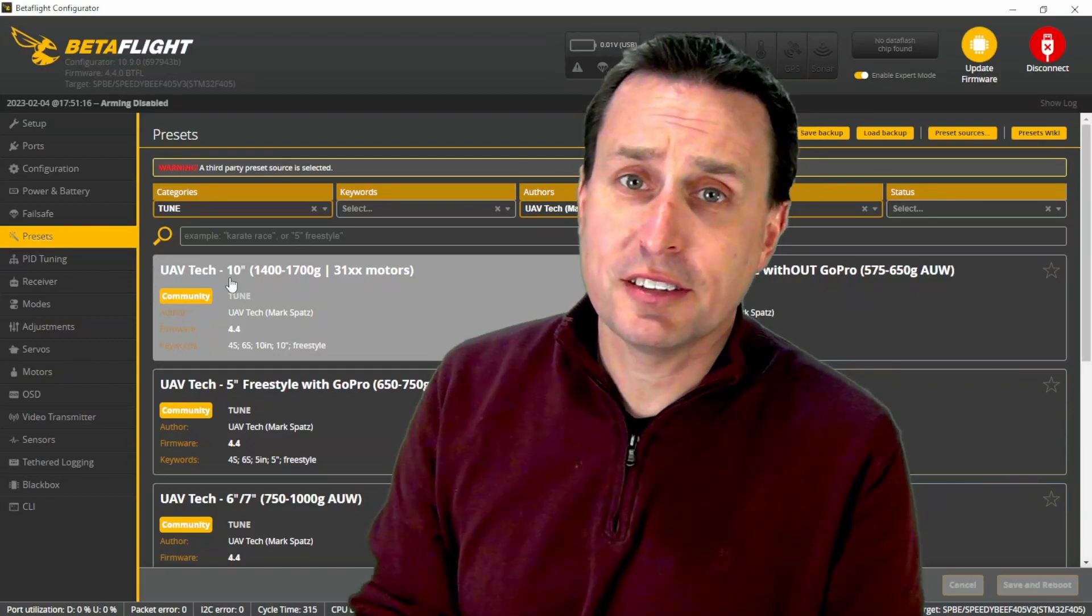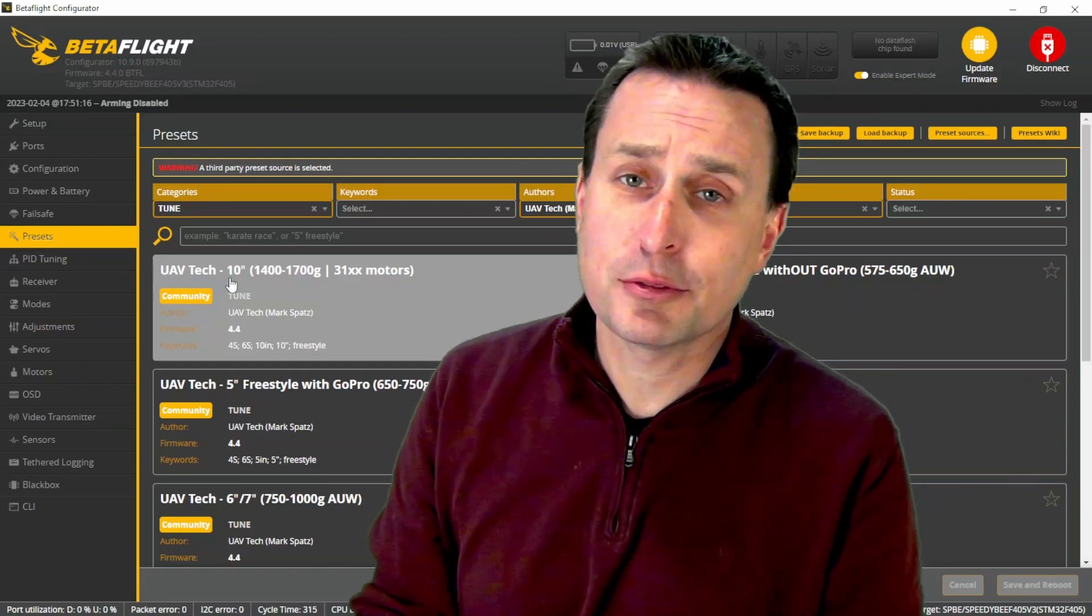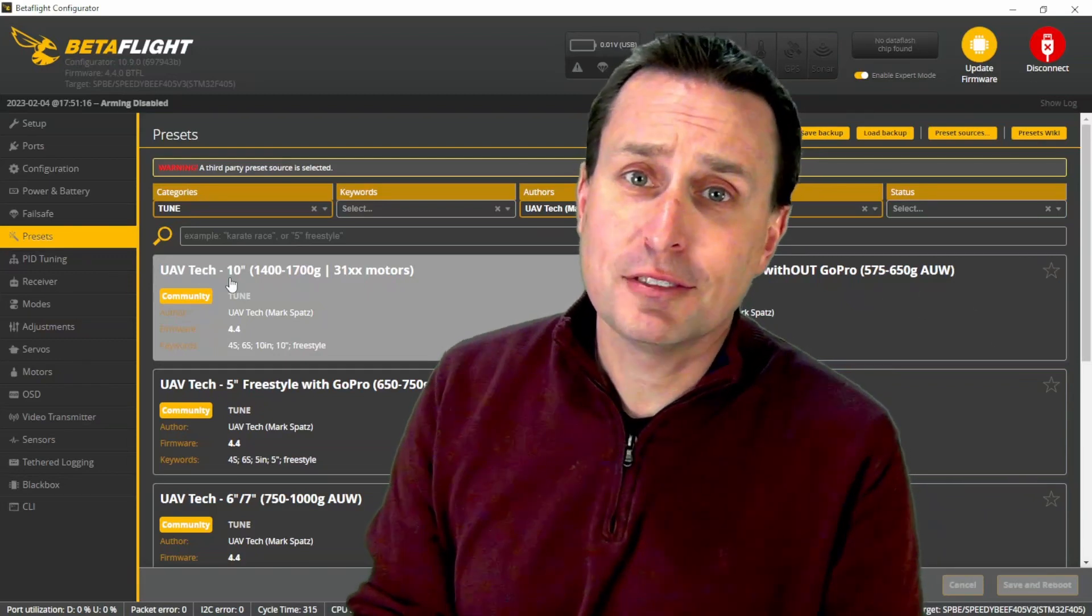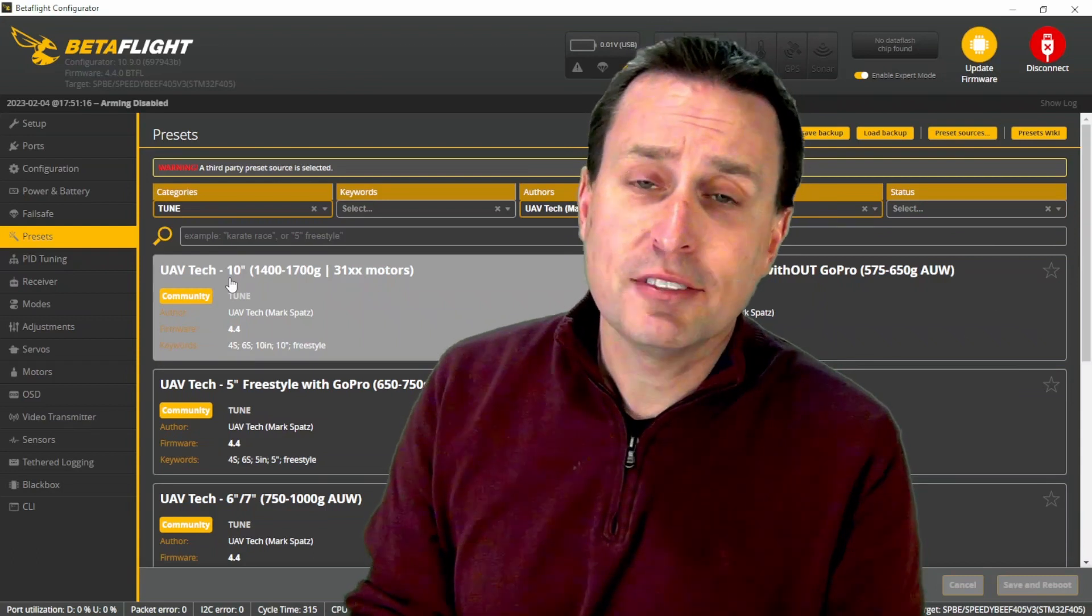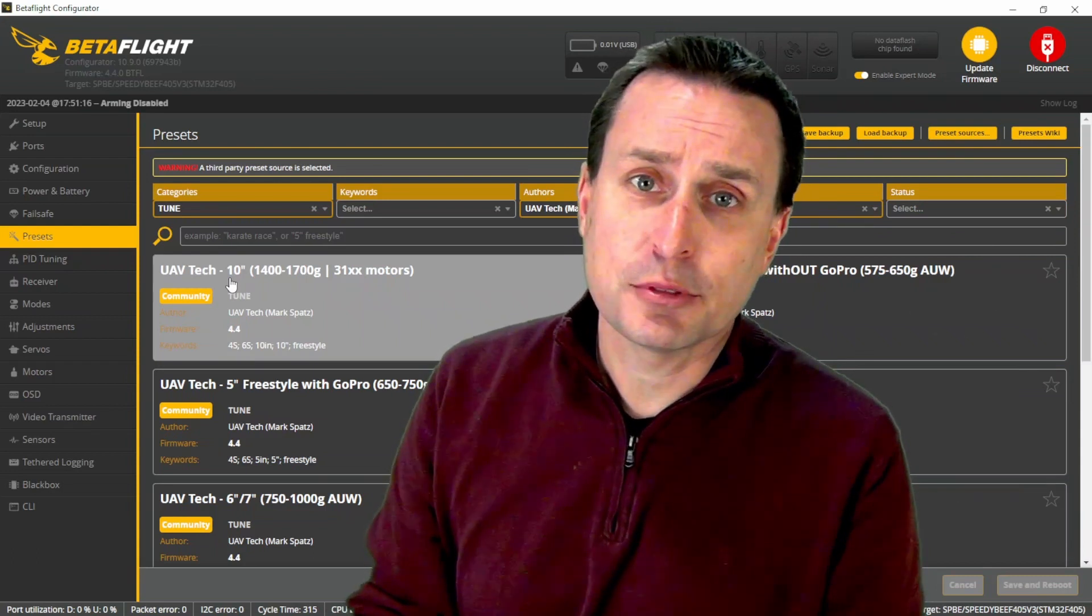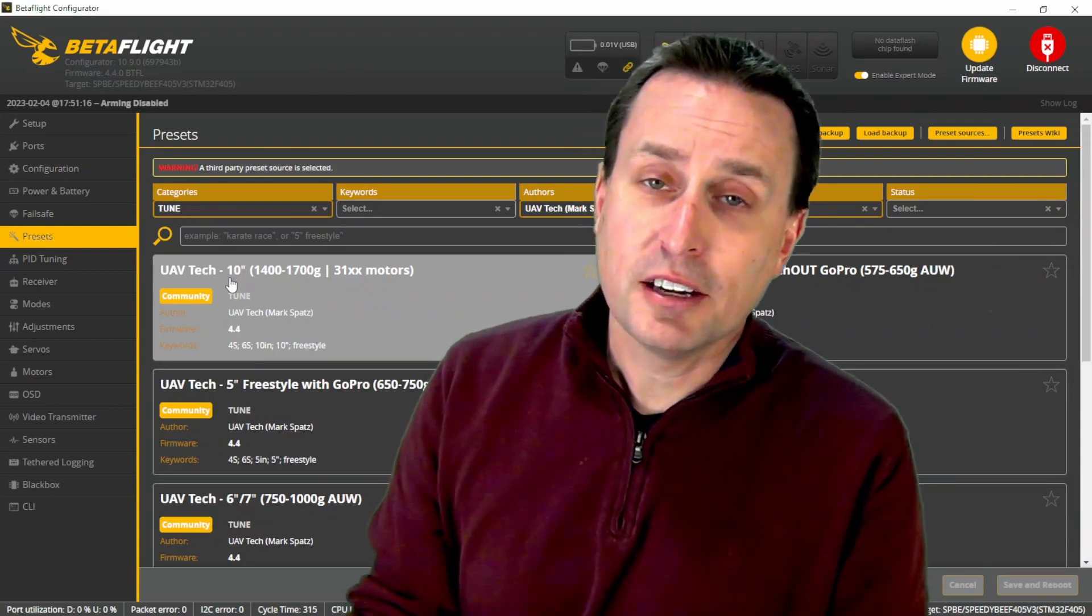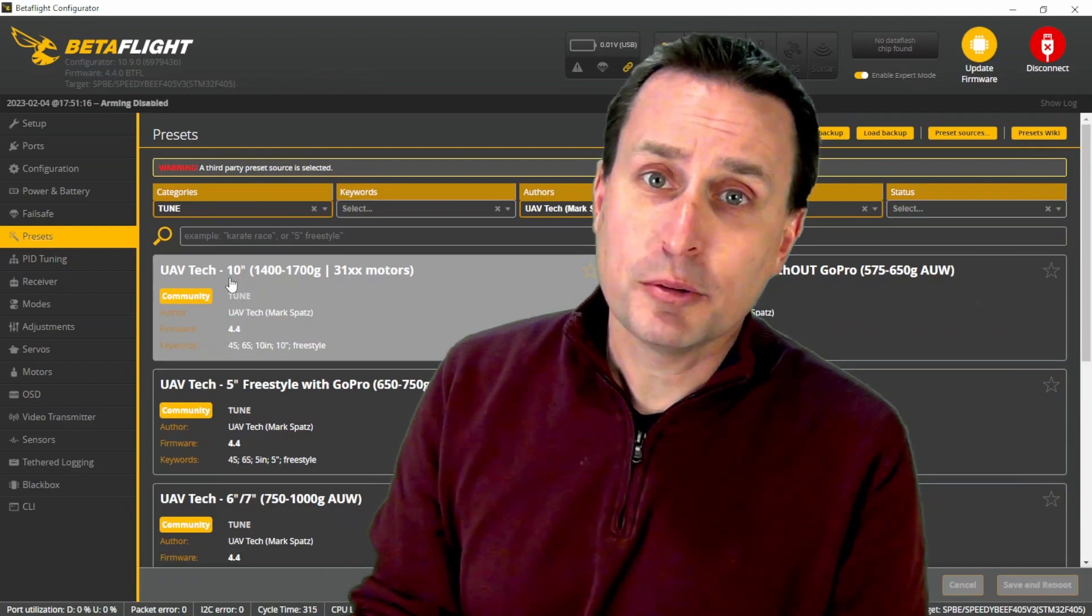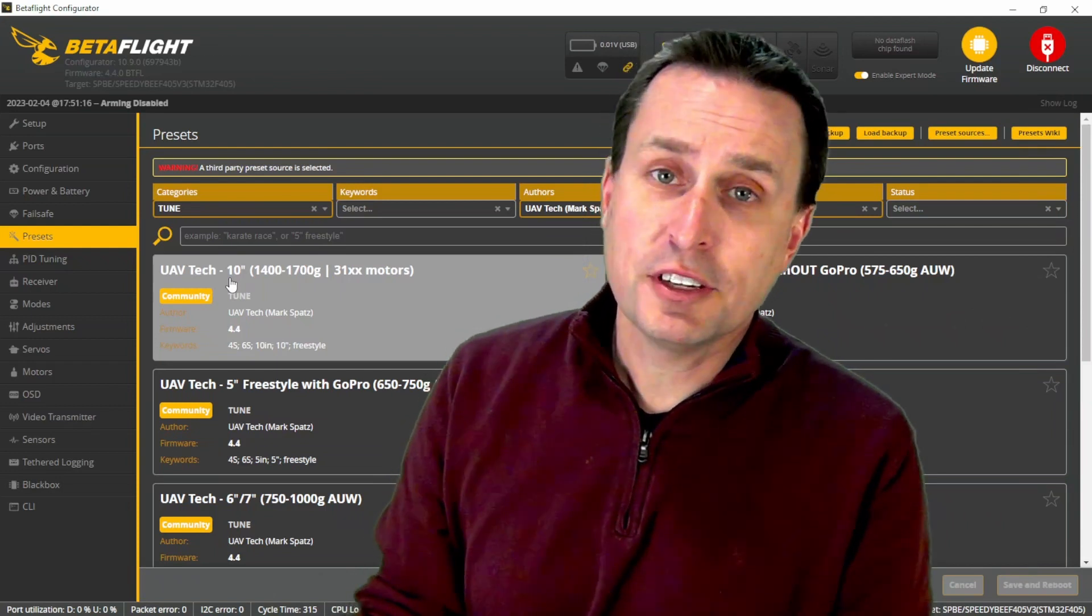Flying quadcopters for the past seven years and doing professional tuning for the last three to four years, I've learned a lot along the way. I have 11 presets in Betaflight with the latest release and more to come. They cover from whoops all the way up to 10 inch and cine lifters.